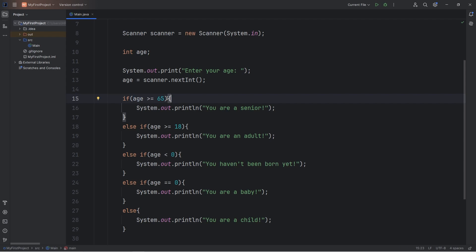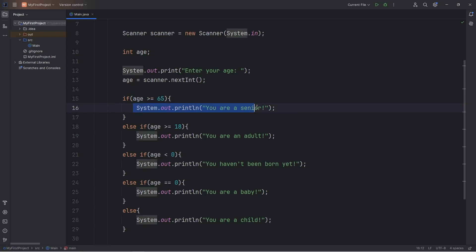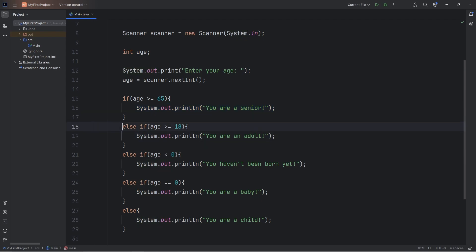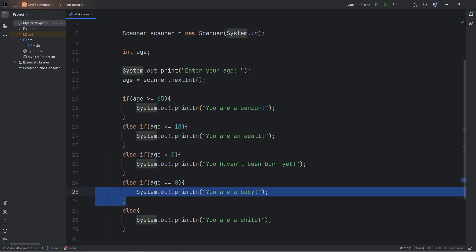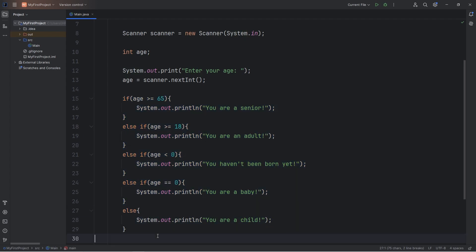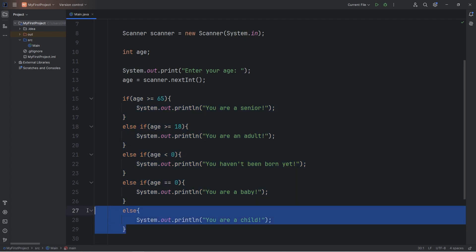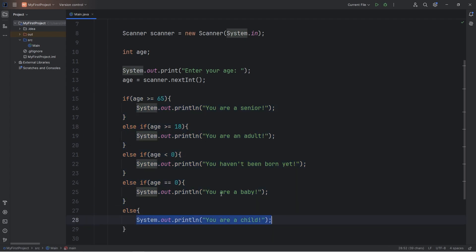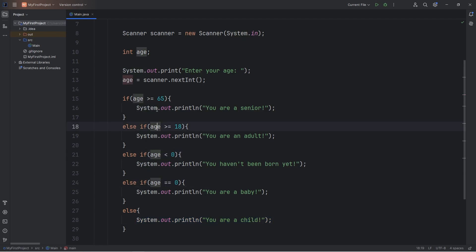So with if statements, we check a condition. If it's true, we do this code; if not, we don't. Otherwise, we can check another condition with else if. And if none of these conditions are true, we can perform whatever's within an else statement. Else acts like the default code if none of the above conditions are true.